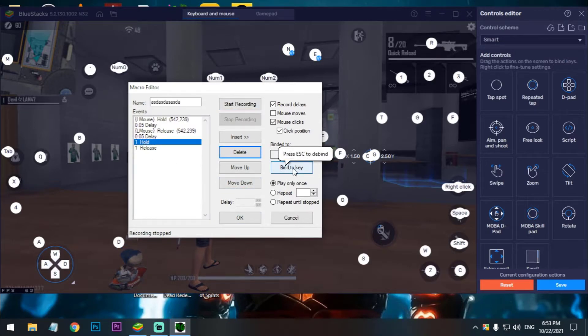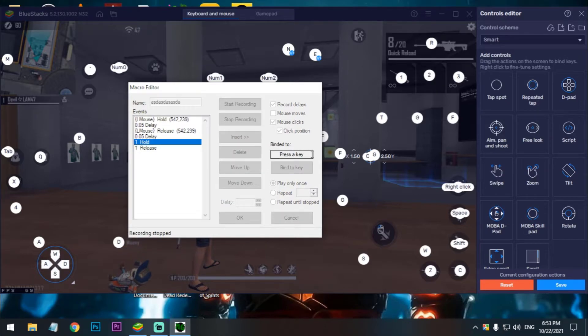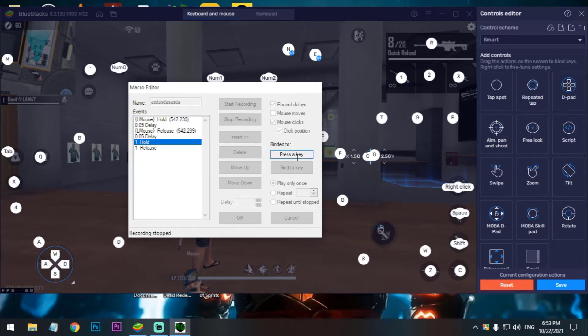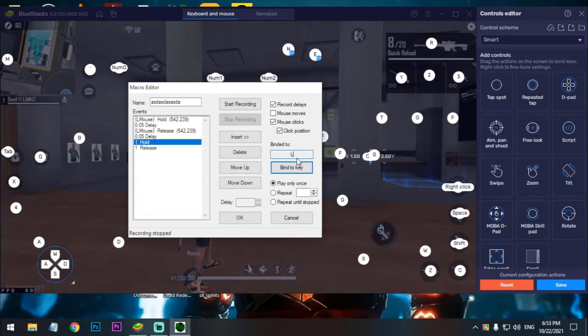And now press bind key, set anything which key will work for you or easier to press. I'll select just for example L and press OK.